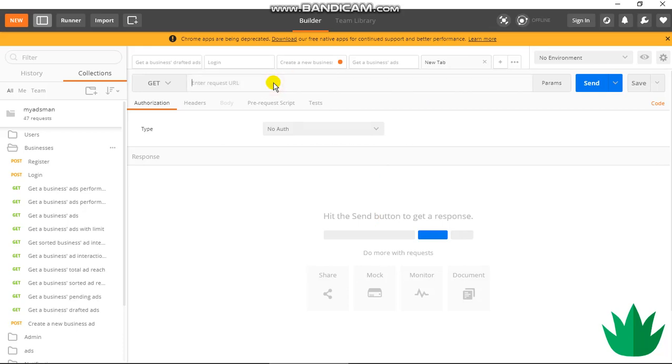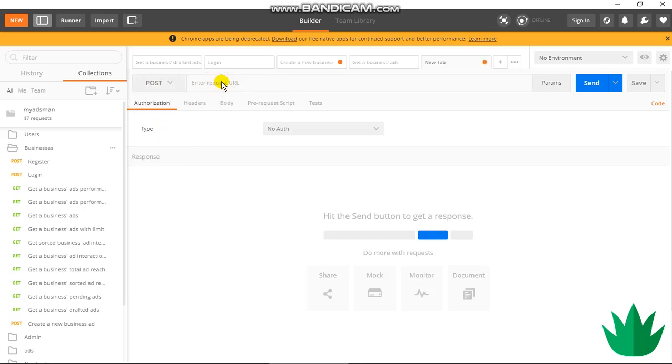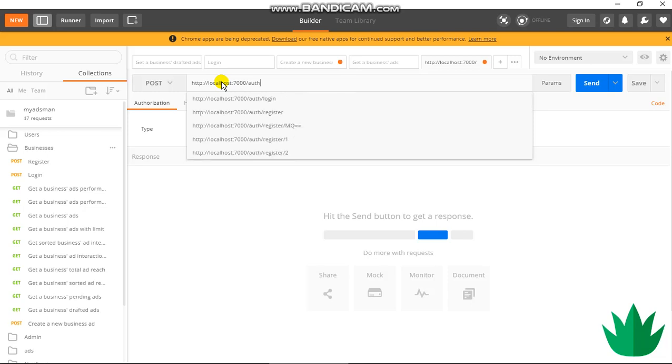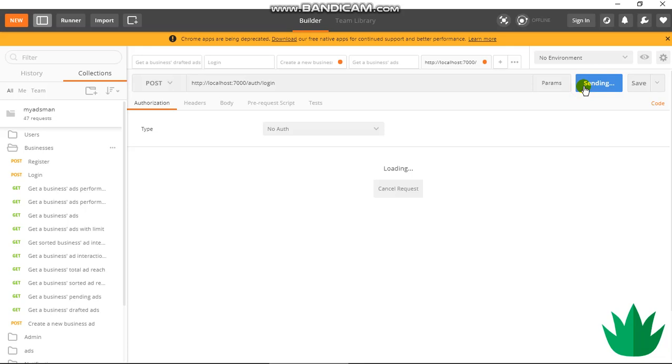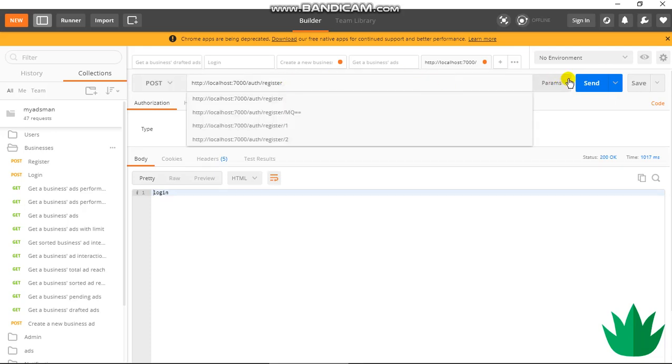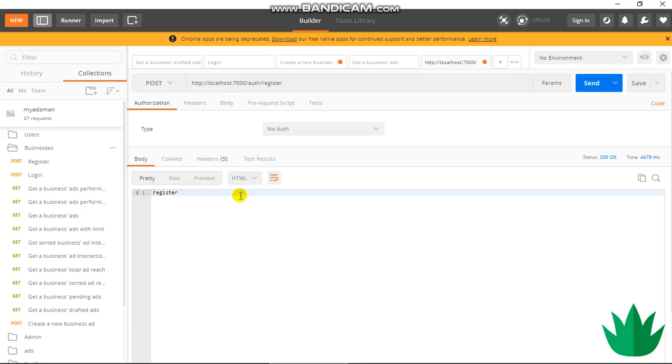So we just have to choose our POST request, http localhost 7000 slash auth slash login. I'll send that and I should get login, exactly. And then the same for register. And it should say register. I wonder why it's so slow. All right, so register.